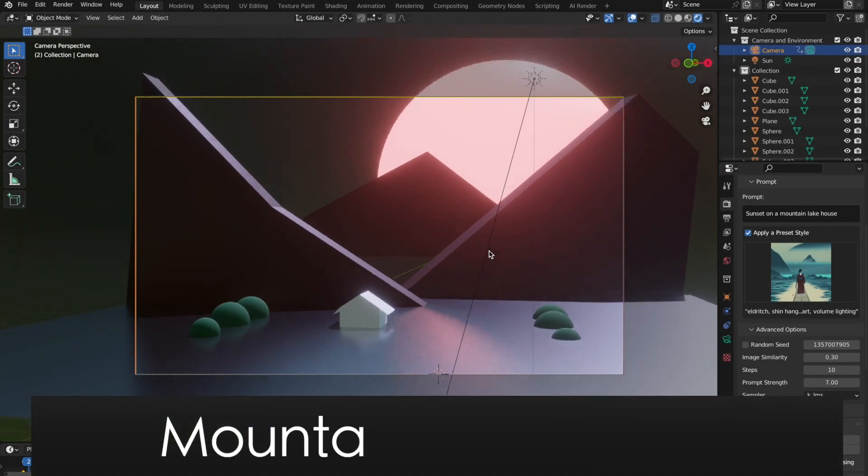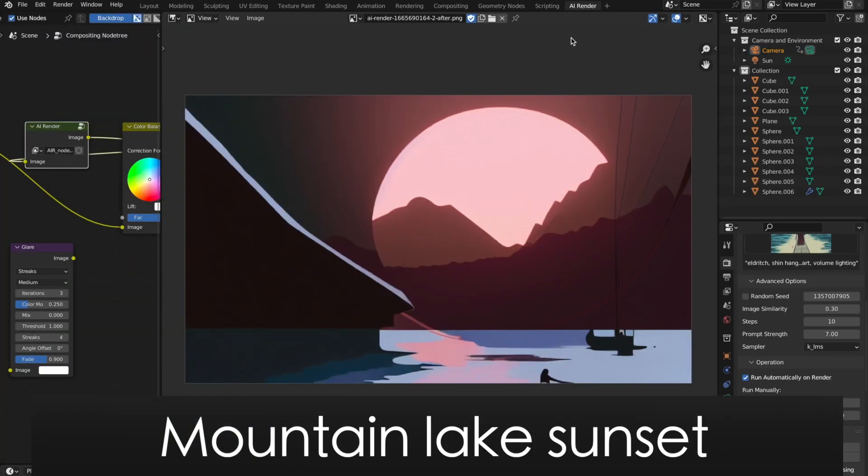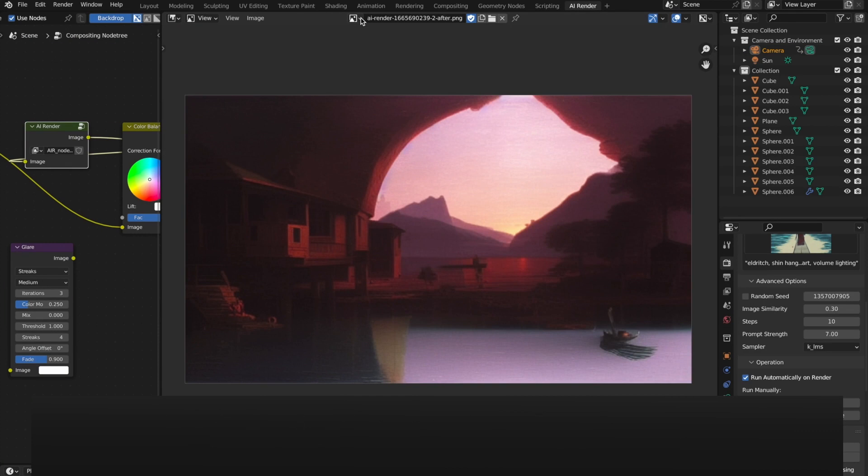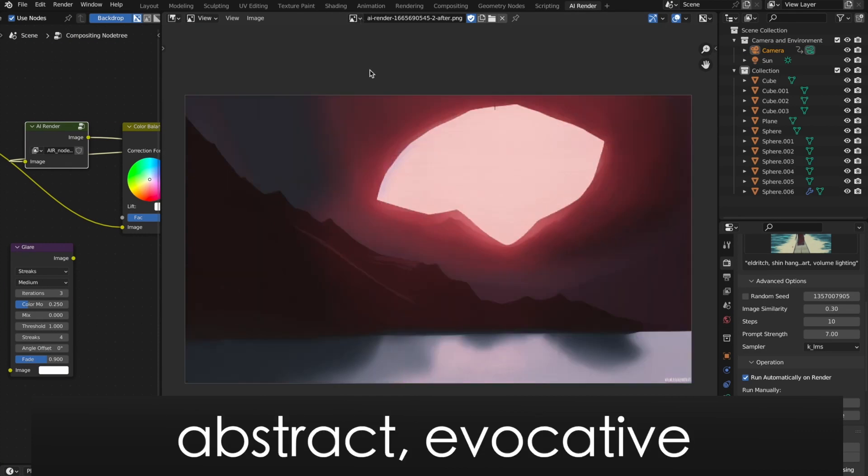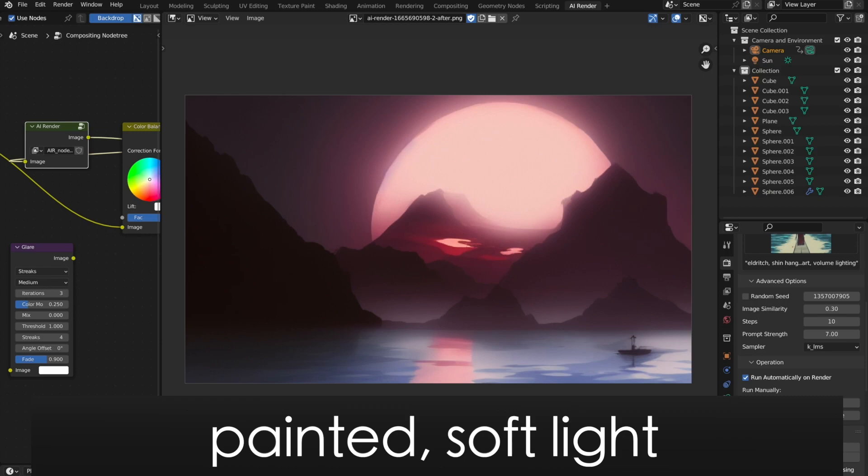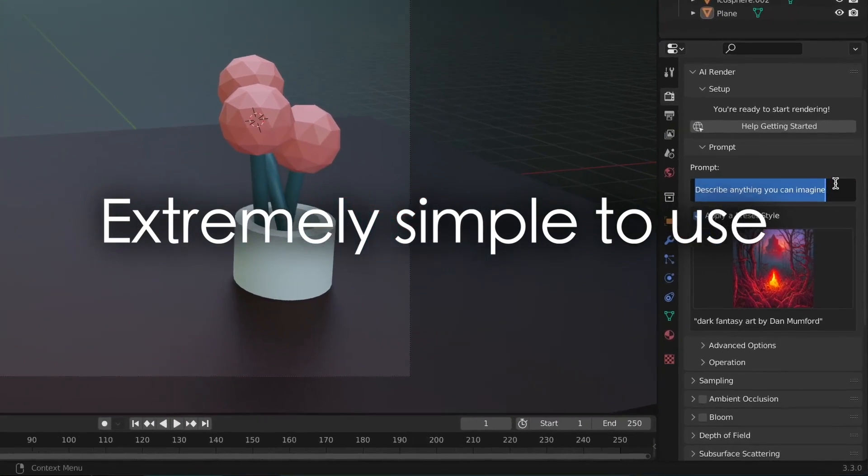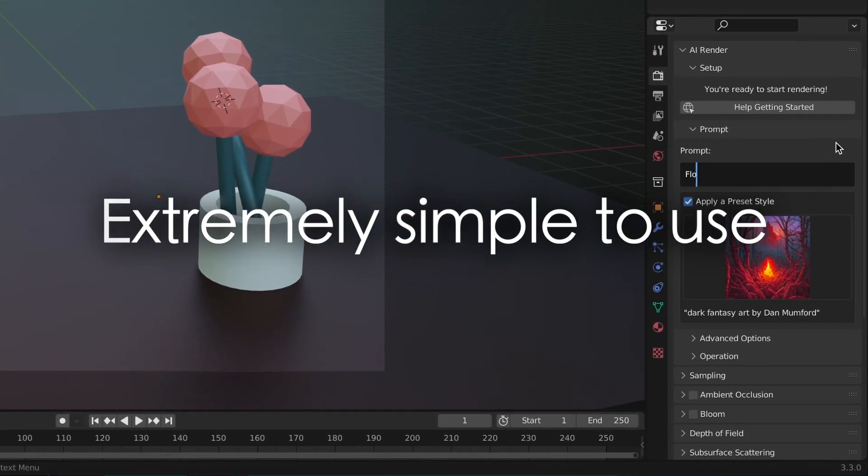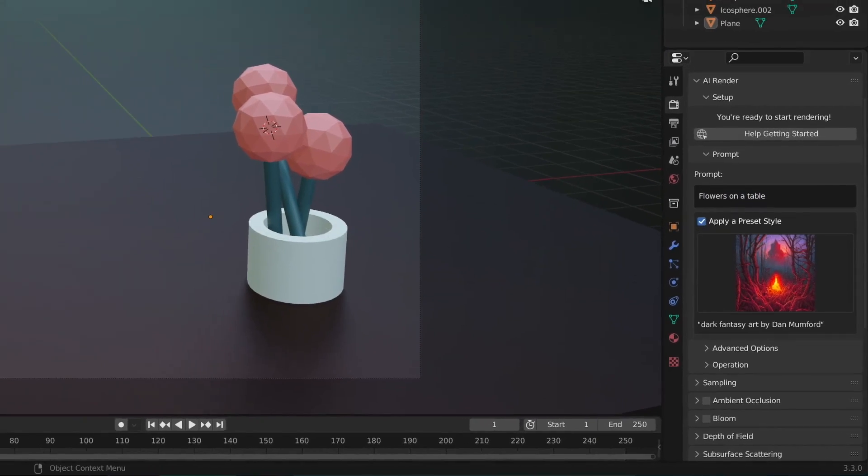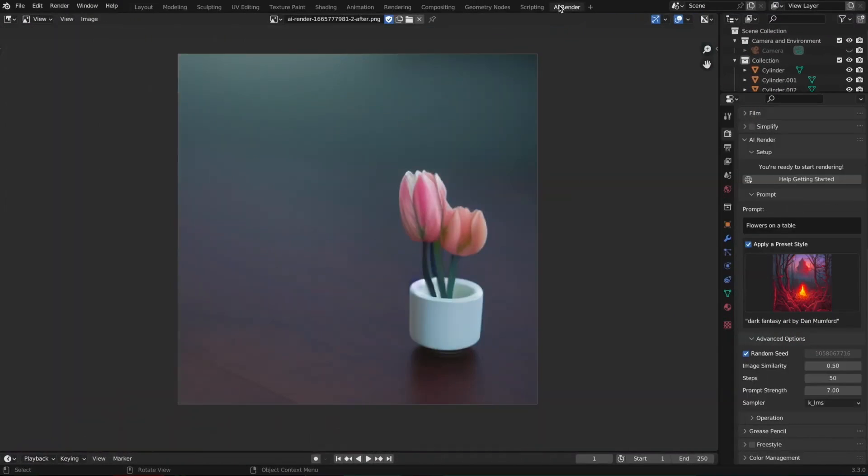Harness the power of AI for stunning renders with stable diffusion add-on. Utilizing your GPU, this add-on streamlines the rendering process, making it as simple as placing objects, describing your desired outcome, and selecting a style. That's all it takes to produce breathtaking renders with AI directly in Blender.